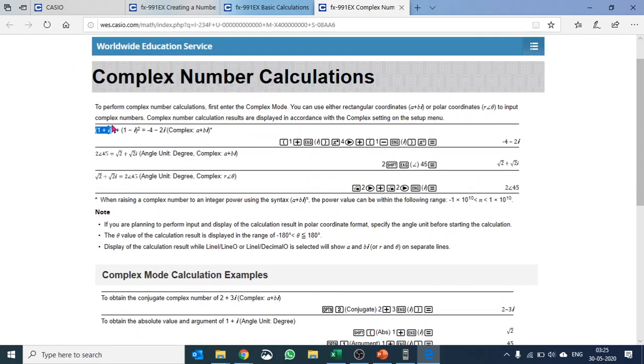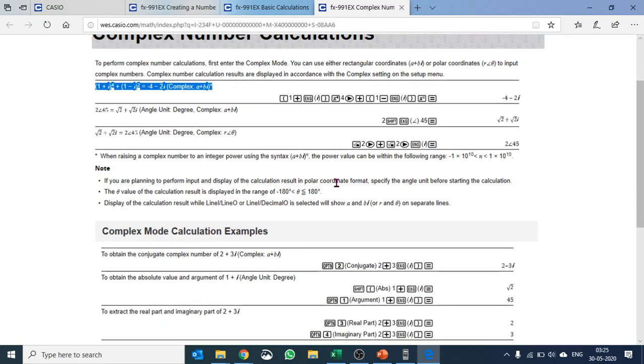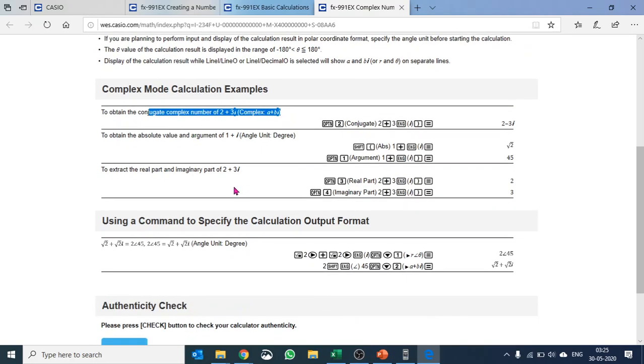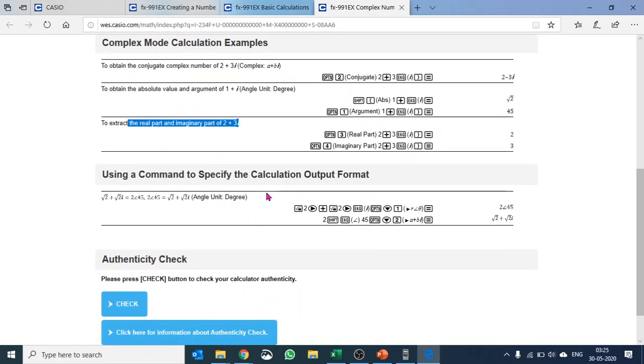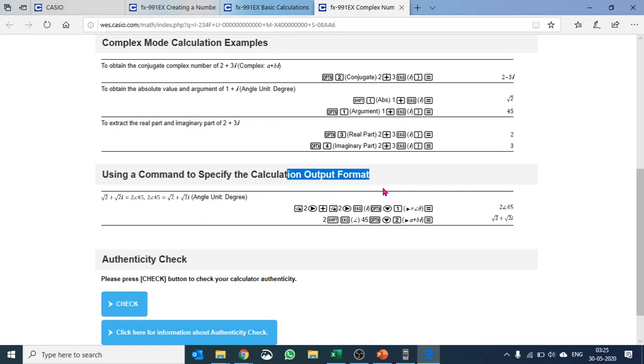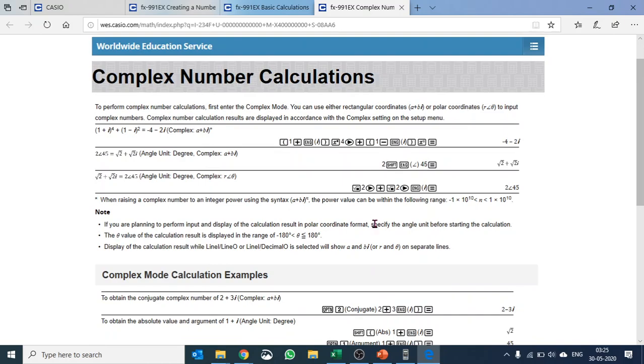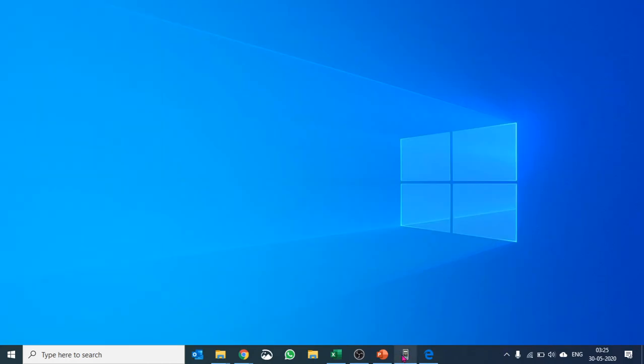So it talks about how to operate, you know, addition, subtraction, and multiplication. Then how do we find the conjugate, then how do we extract real part and imaginary part, which command to use to calculate an output format if you'd like to check it, and so on and so forth. So hope you enjoyed the video.